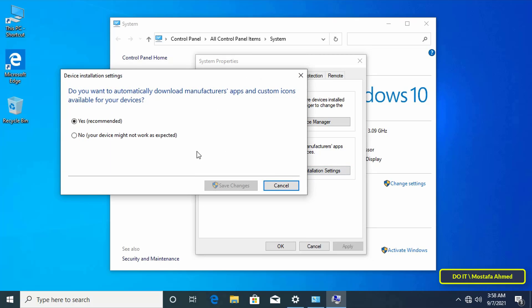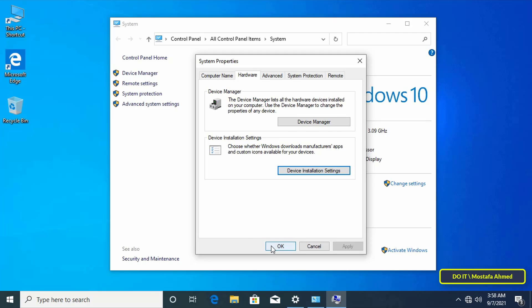Click on the Device installation settings button. From the message that appears, select the 'No, your device might not work as expected' option. Then click on the Save changes button.